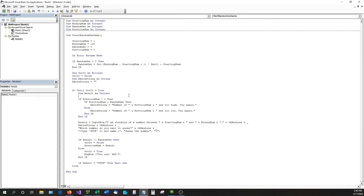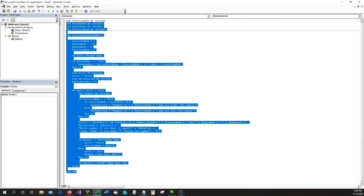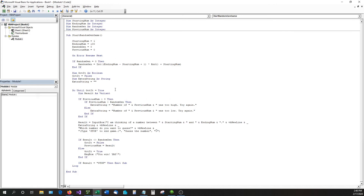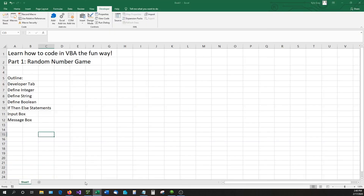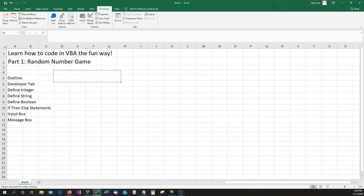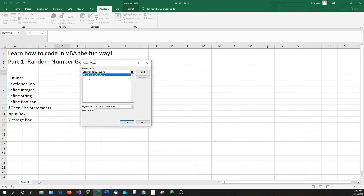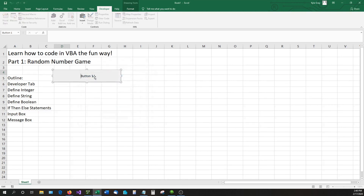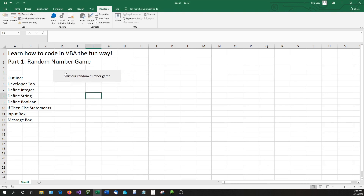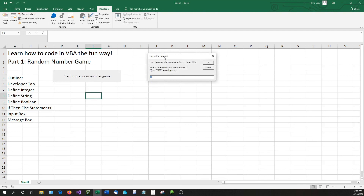This is all the code we just discussed, broken down, and you can see the syntax highlighting in different colors. Now the final step: go back into Excel, click the Developer tab, click Insert, then Button. This lets us select our macro — StartRandomGenGame — hit OK. Whenever we click this button, it's going to start our random number game.